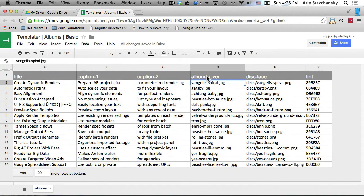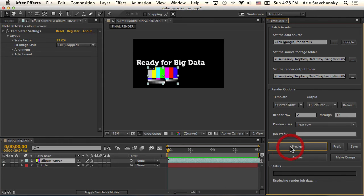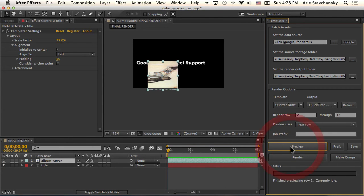This column header is 'album-cover,' so I'm going to go ahead and change this layer name to 'album-cover.' If I hit preview now, you're going to see all those files come into After Effects and drop right into that placeholder.